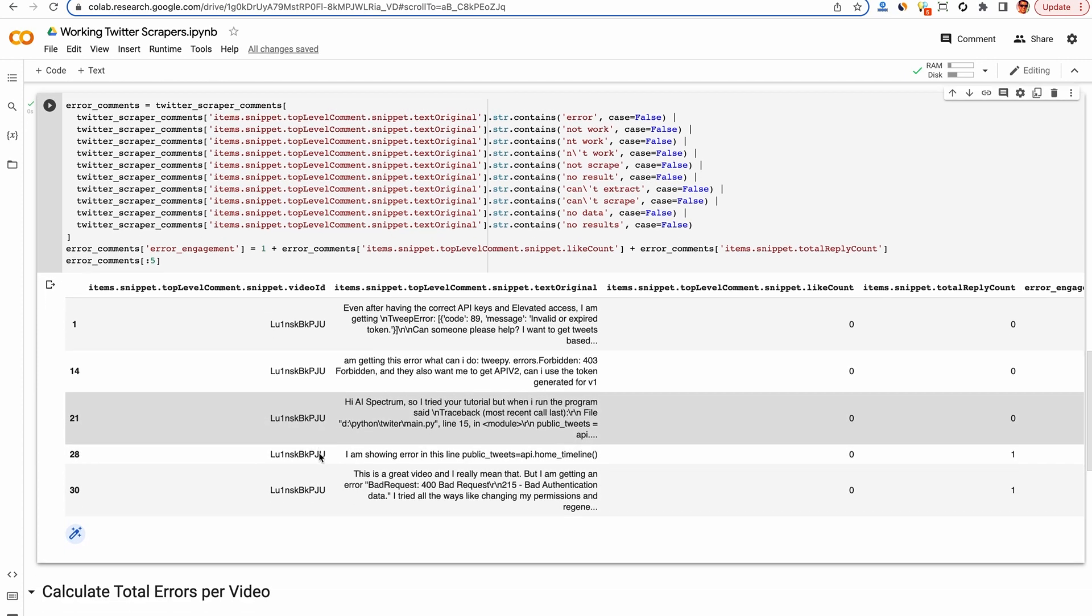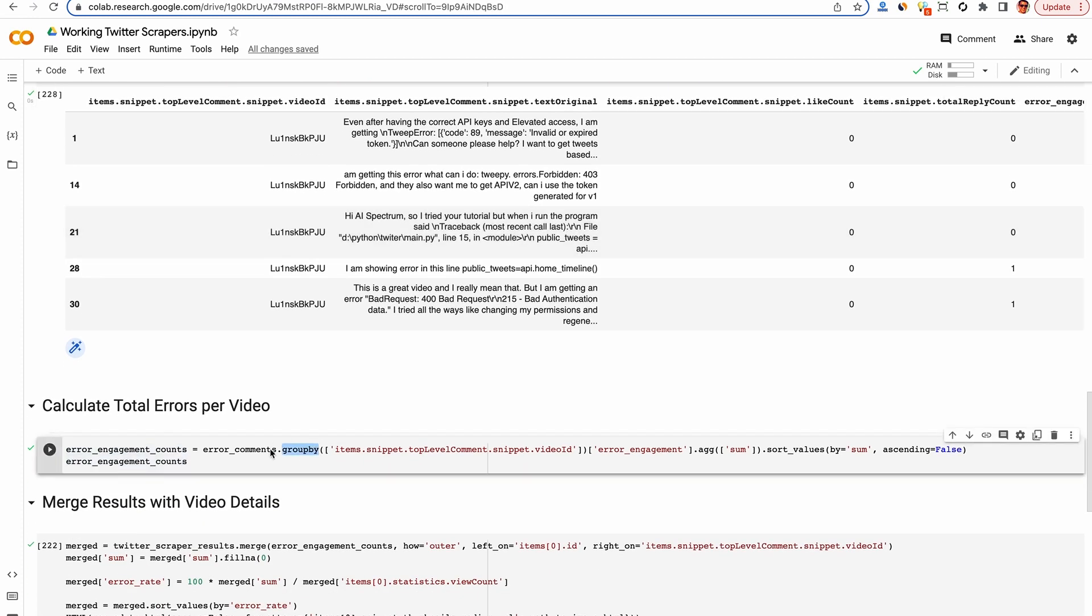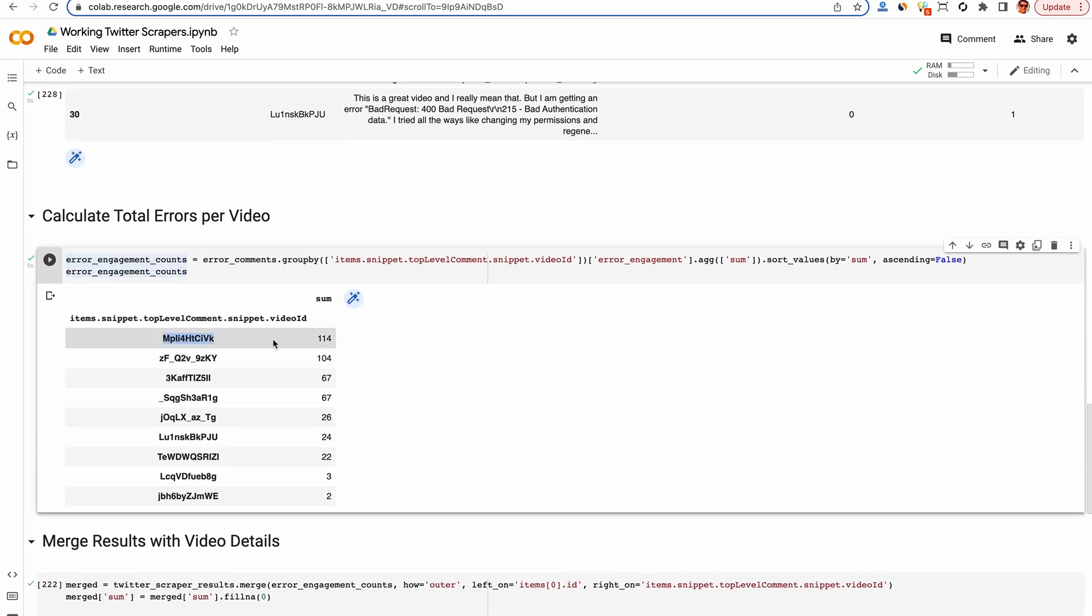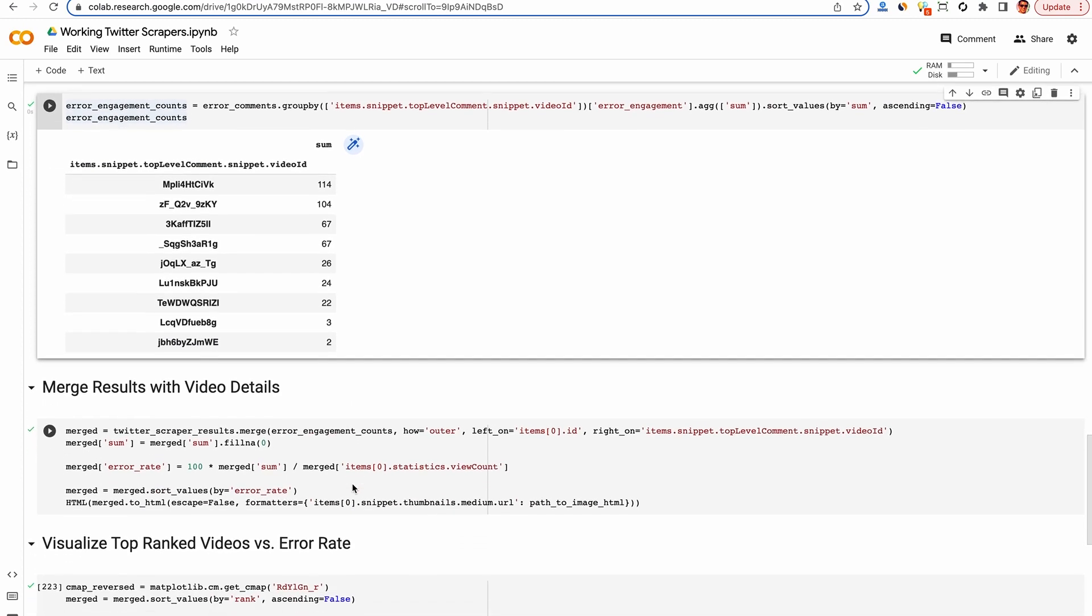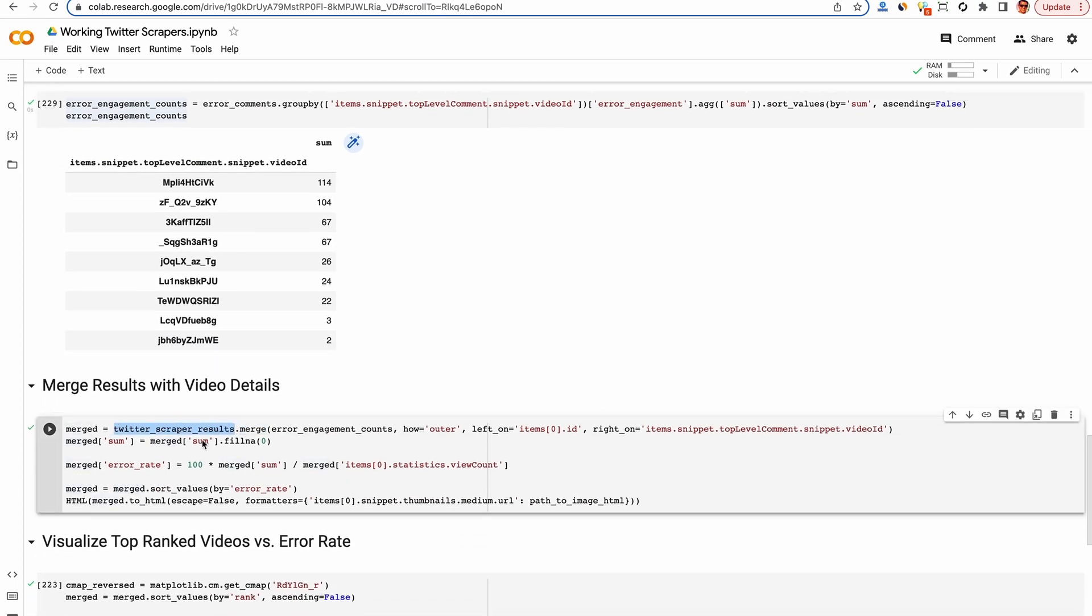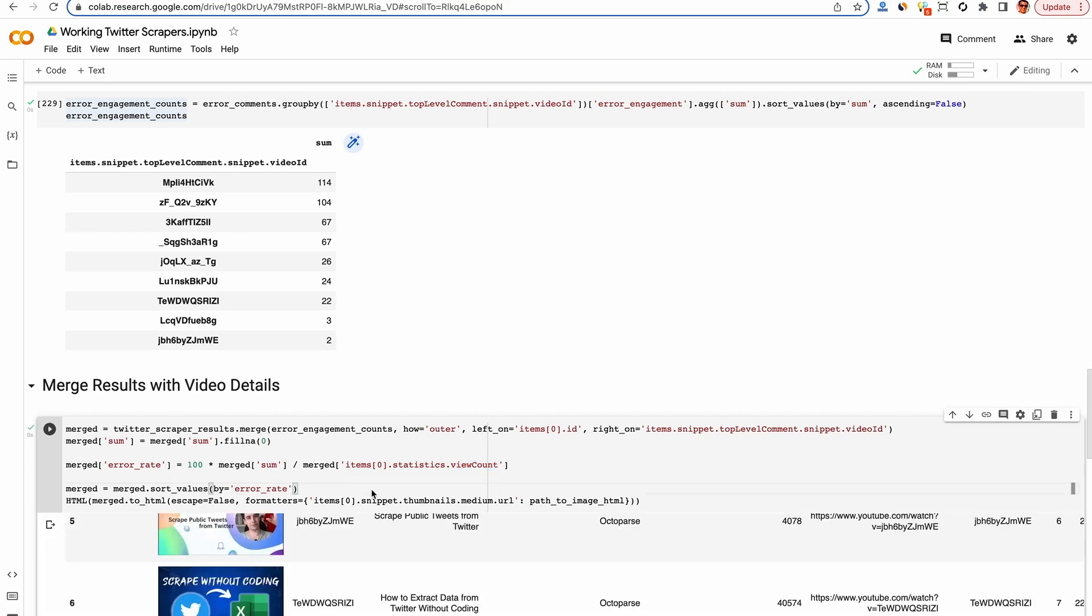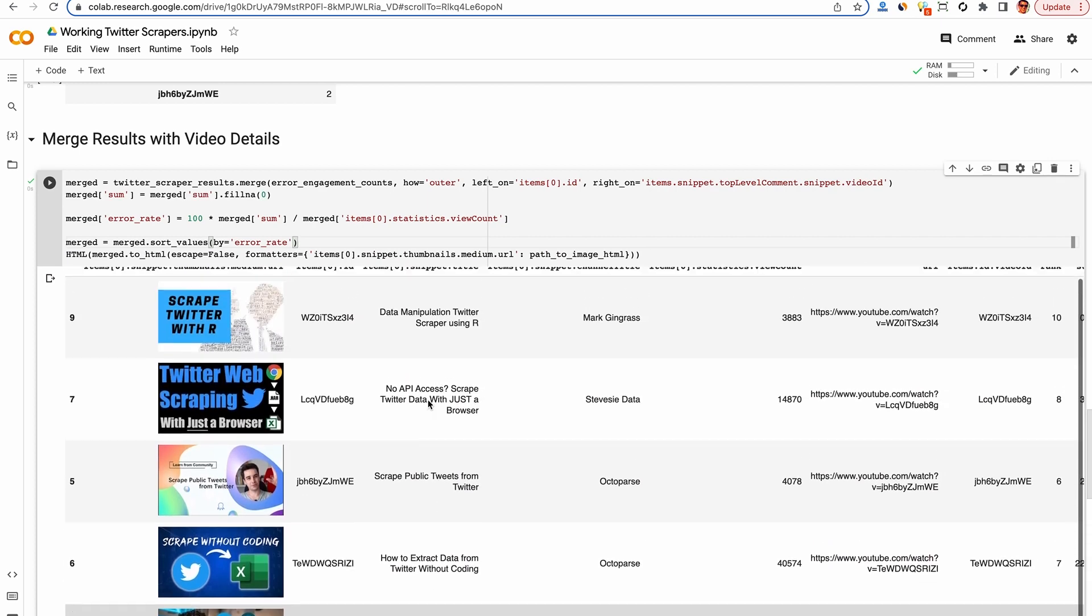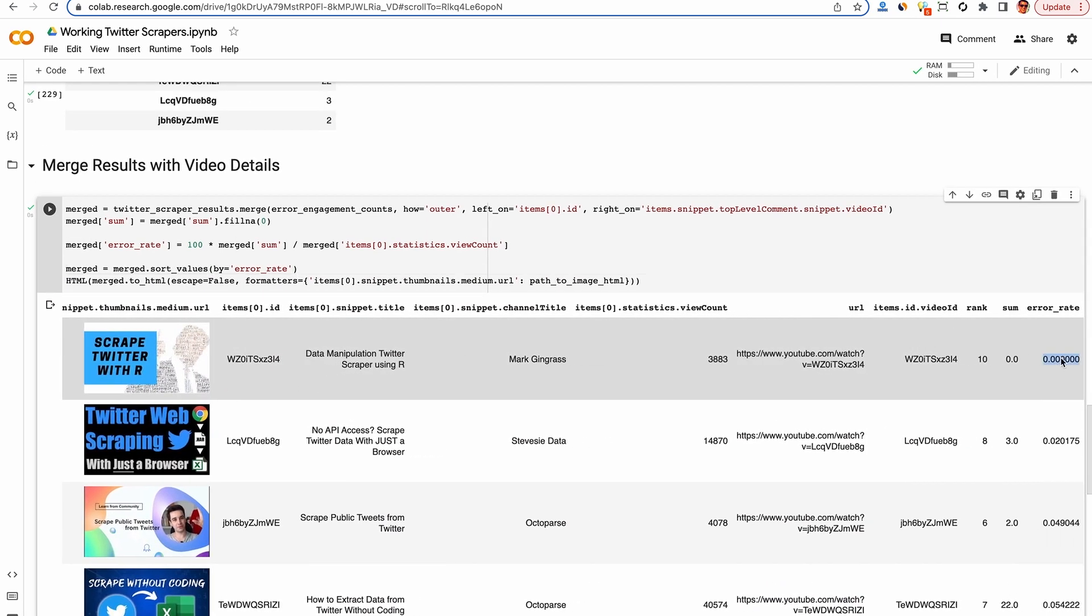Now we're going to sum up this error engagement metric for each video. So we just do a simple group by video ID here, and then sum up that error engagement metric we just talked about. And voila, we have the videos with the most errors on YouTube about Twitter scraping. But again, this isn't the full picture because we haven't accounted for the view count. We'll do that here where we merge the data together based on the video ID. So we'll join these rows together with the original video statistics we got in the first part of this colab walkthrough. And then here we're going to calculate the error rate as the sum of all these error engagement metrics divided by the view count for each video. We'll then sort by that metric so the results here on the top have the fewest errors per view count.